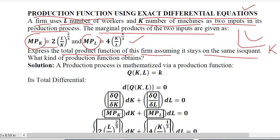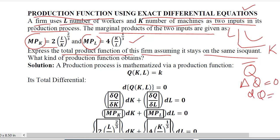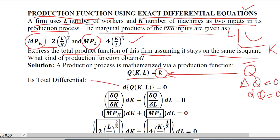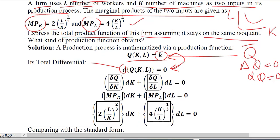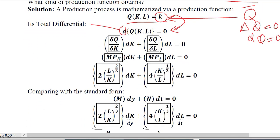We consider a situation where we have an iso-quant, which requires that the output is the same, meaning delta Q will equal zero, or DQ equals zero. Using this information, we mathematize the situation: output being constant means we take its total differential, set it equal to zero, and expand the left-hand side using the formula for total differential.